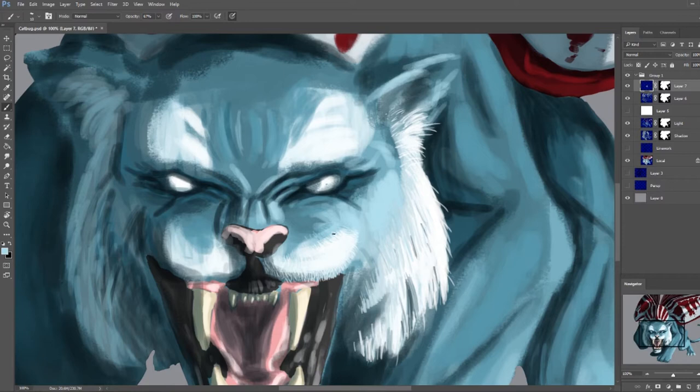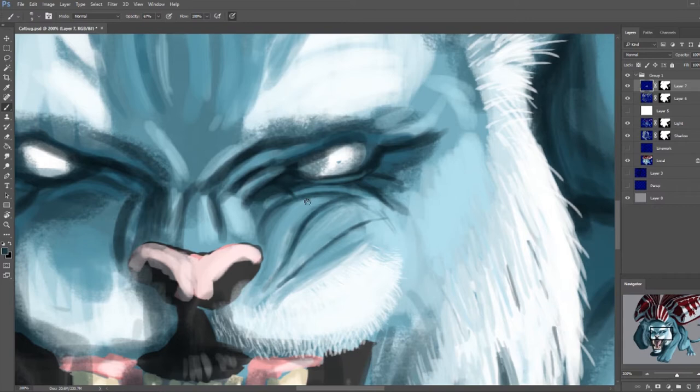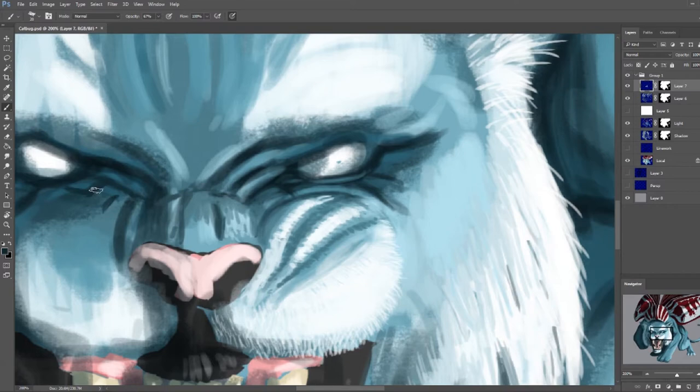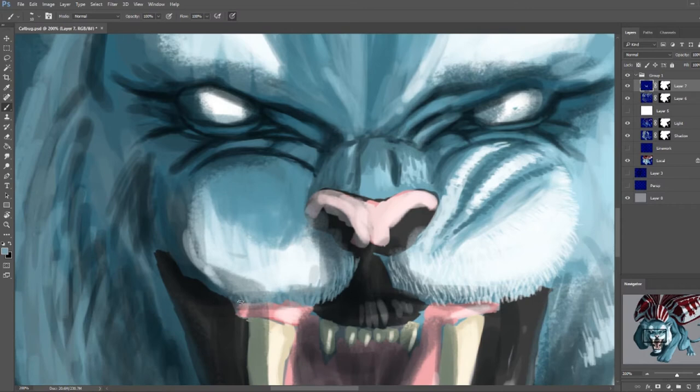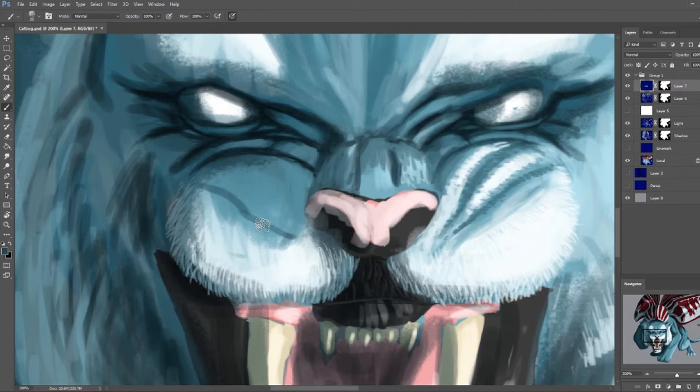On to the actual design itself. Catbug is, as the name suggests, a cat bug. He's part cat, he's part bug. Quite often when you're playing a game and you have some kind of level cap, if you think about something like Skyrim for example, your character stays the same from beginning to end. Doesn't actually change. All that changes is the gear that you have to make you look bigger and badder.